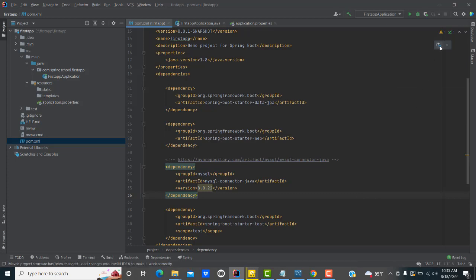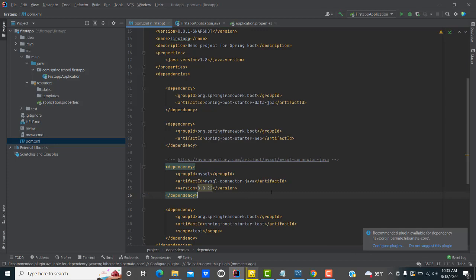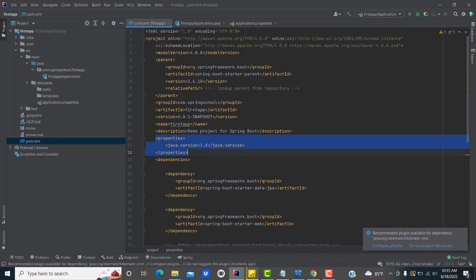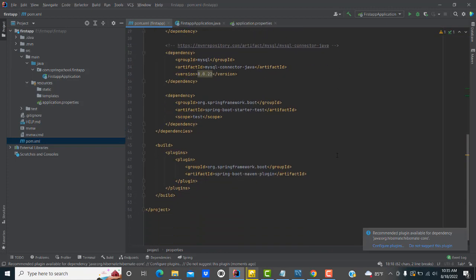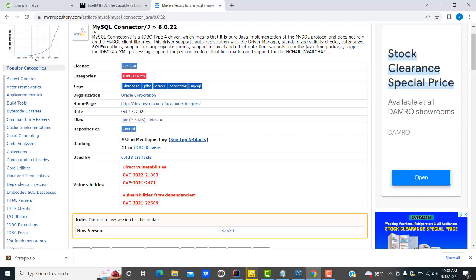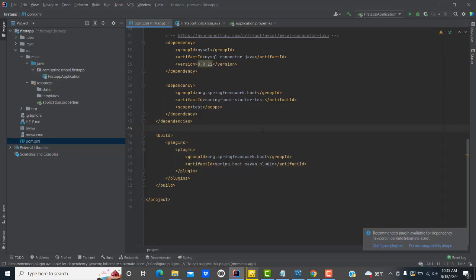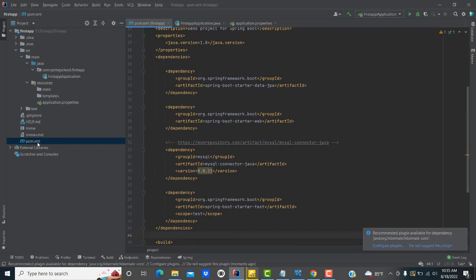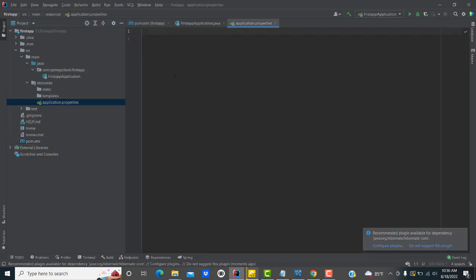After adding the dependency to pom.xml, click on the Maven reload button to load the changes — it will resolve all the dependencies. Once done, you have good knowledge of pom.xml. Whenever you need to add a new dependency, come to the Maven repository, copy the dependency, and add it to pom.xml. Now let's go to the application.properties file to configure the project.